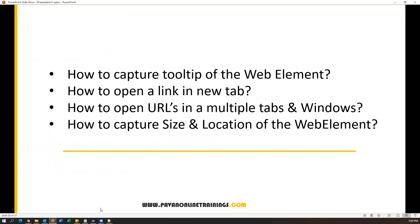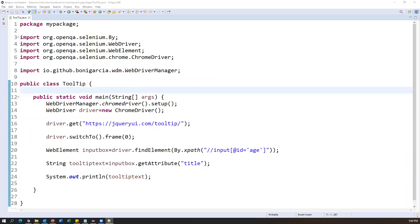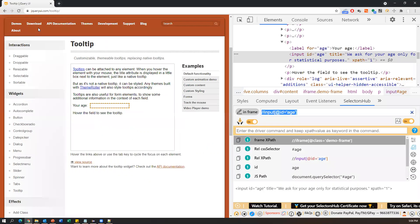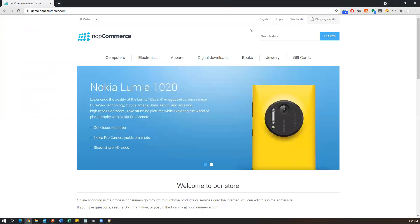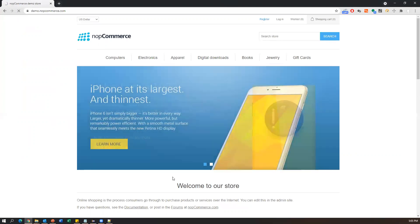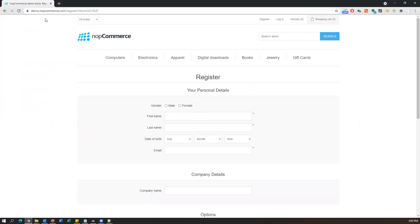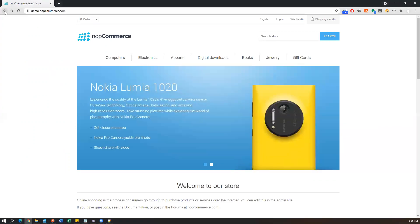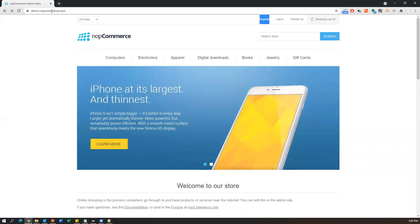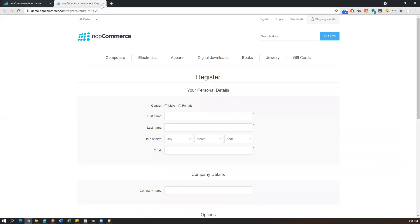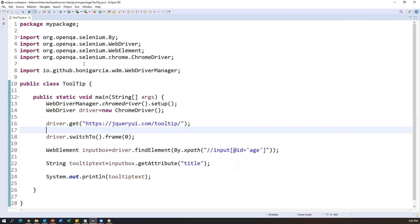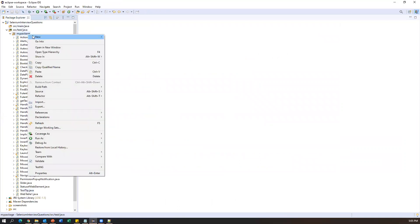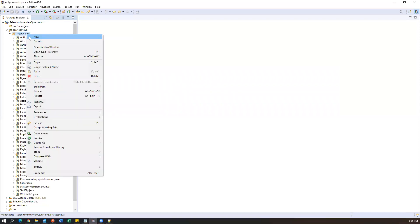Sometimes you want to open a link in a new tab. For example, I have an application URL with a 'Register' link. When I click on Register, the target page opens in the same tab. If I want to go back I have to click the back arrow. My requirement is to open this link in the next tab — like right-clicking and choosing 'Open in new tab'. I'll show you how this is possible in Selenium.